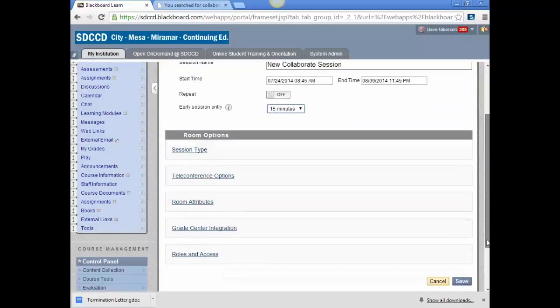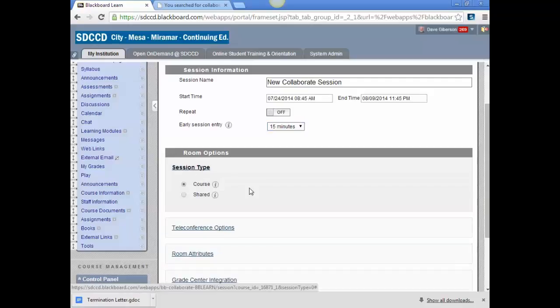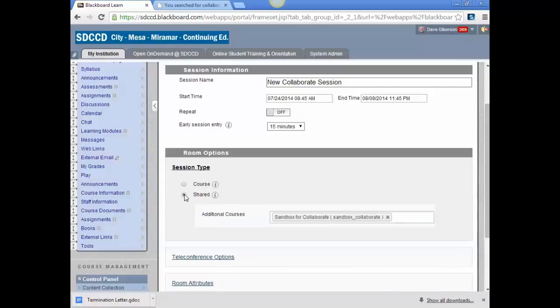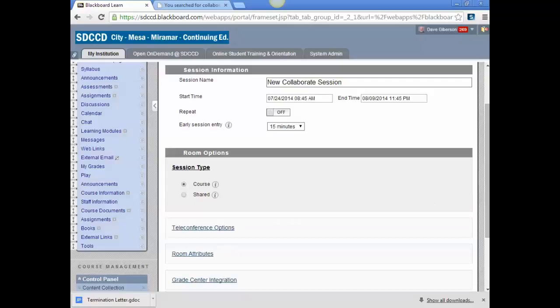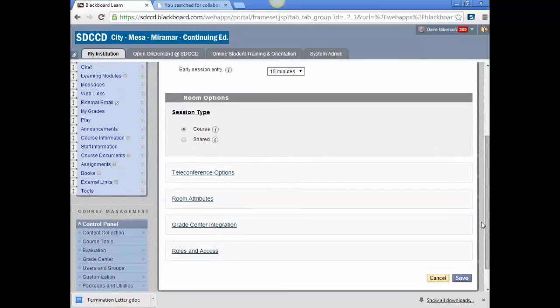Generally you won't need too many options. Let's just take a look at a few of these. The session type can either be a course session, which is limited to students and faculty enrolled in this course, or you can share it among other courses and specify additional sections. So if you have multiple sections of the same course, they can all utilize the same Blackboard Collaborate session.